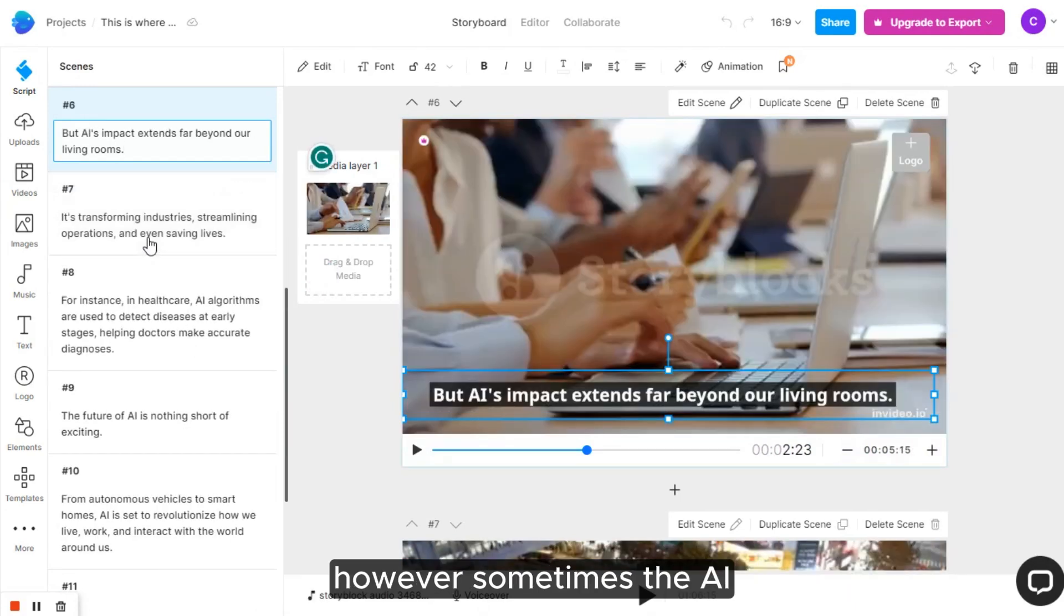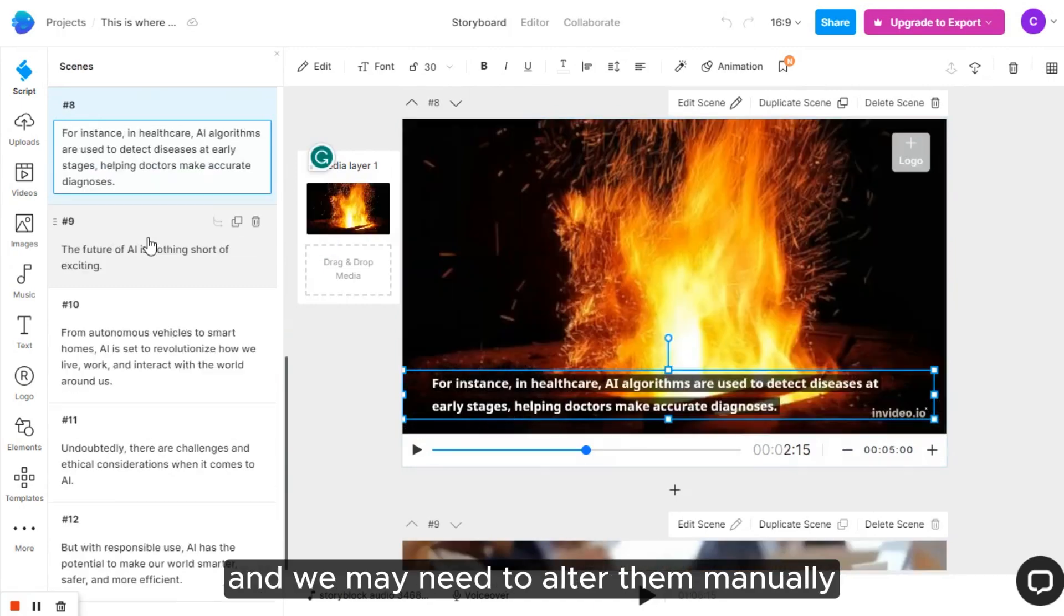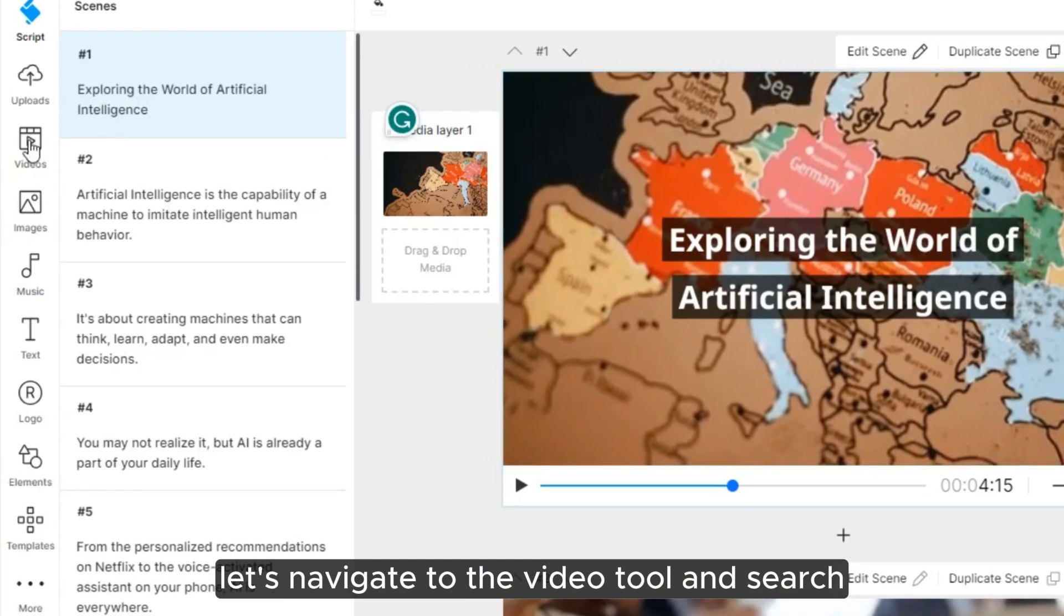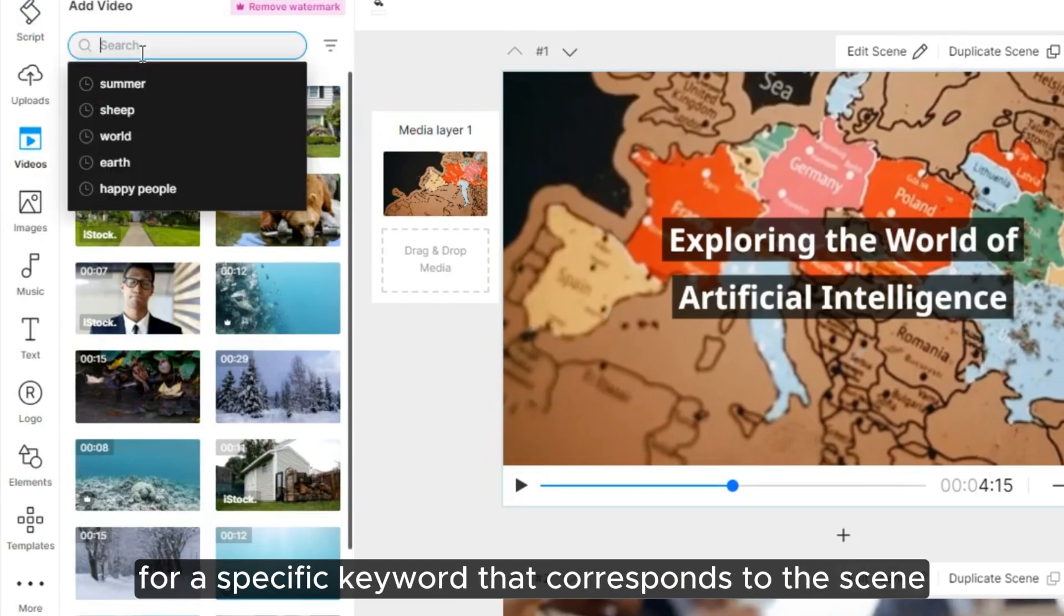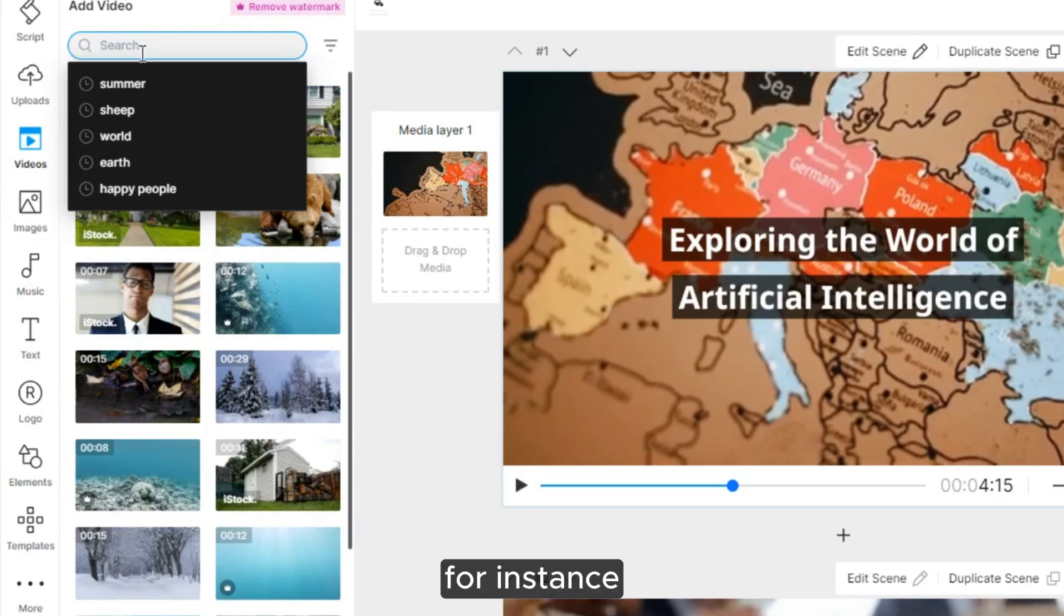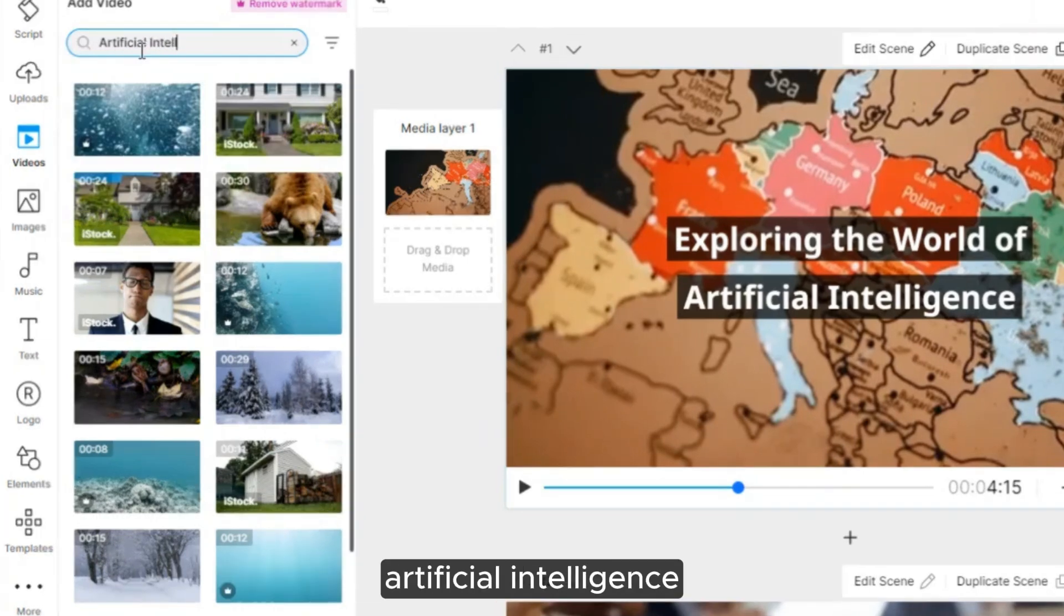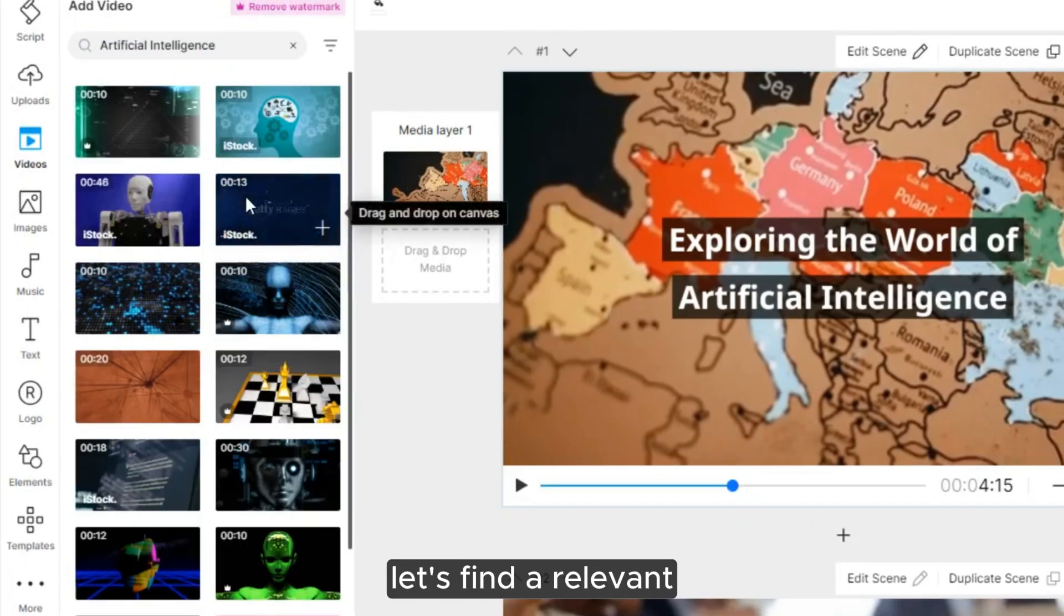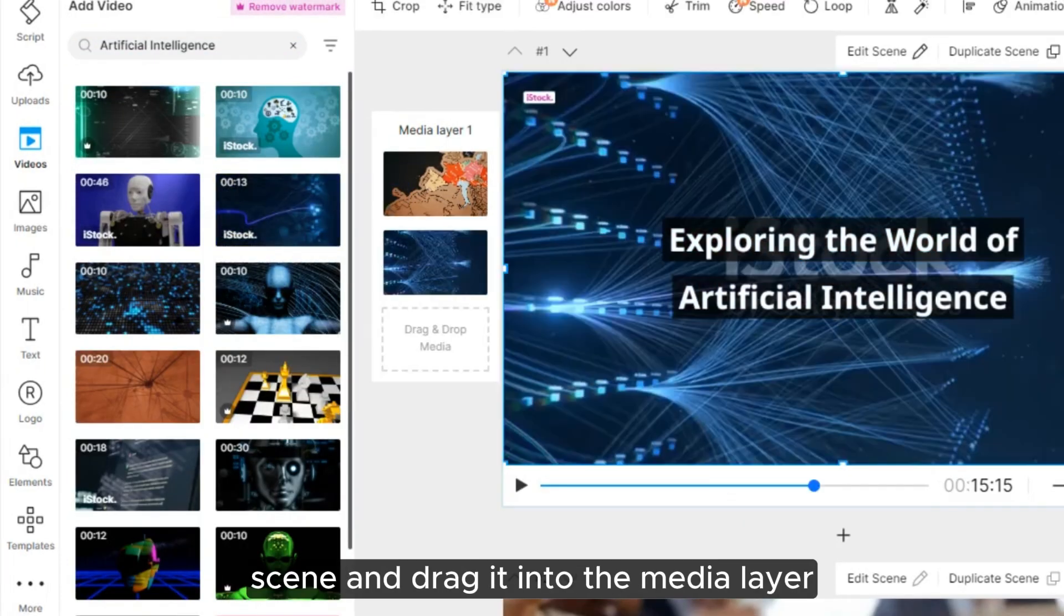However, sometimes the AI doesn't excel at auto-selecting scenes, and we may need to alter them manually. Let's navigate to the Video tool and search for a specific keyword that corresponds to the scene. For instance, we're going to search for a scene related to Artificial Intelligence.